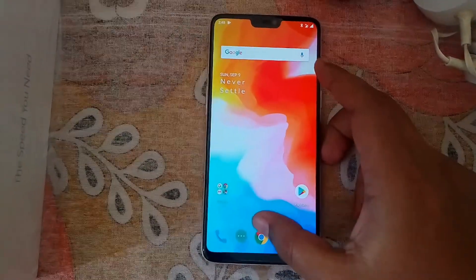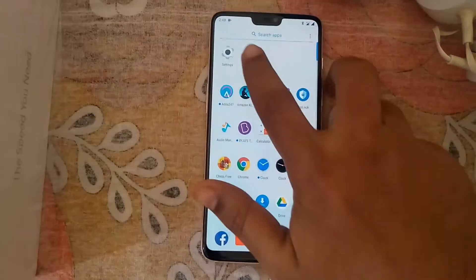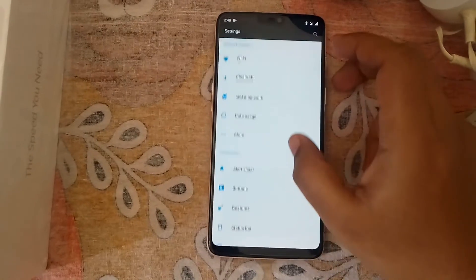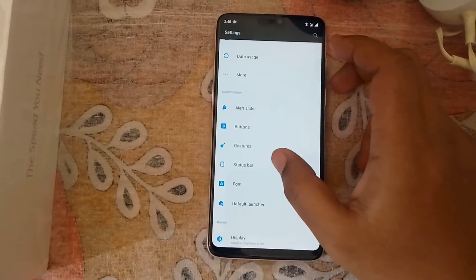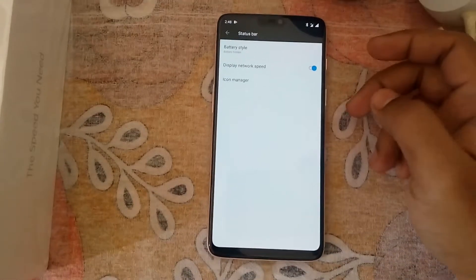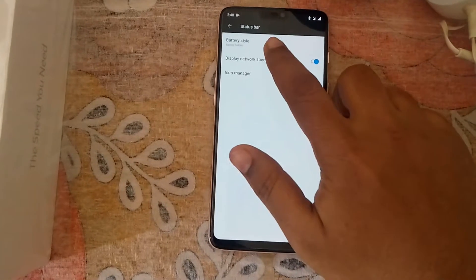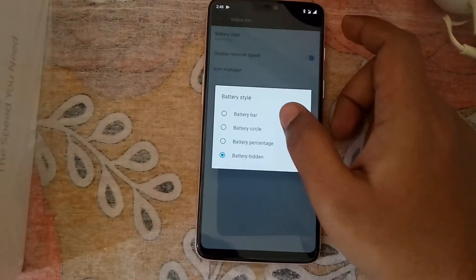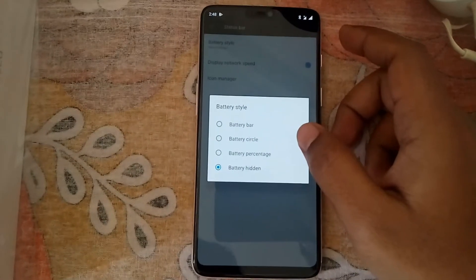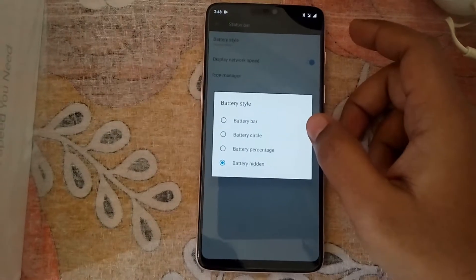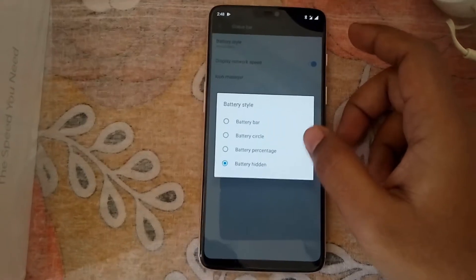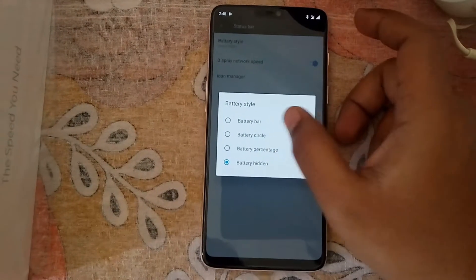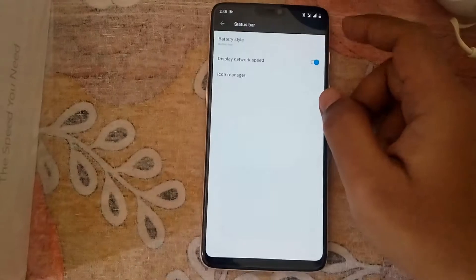Go to Settings, tap on Settings. Here you can see various options — click on Status Bar. Here you can see Battery Style. Tap on Battery Style. There are four options: battery bar, circle, percentage, and hidden. Currently I have selected hidden.